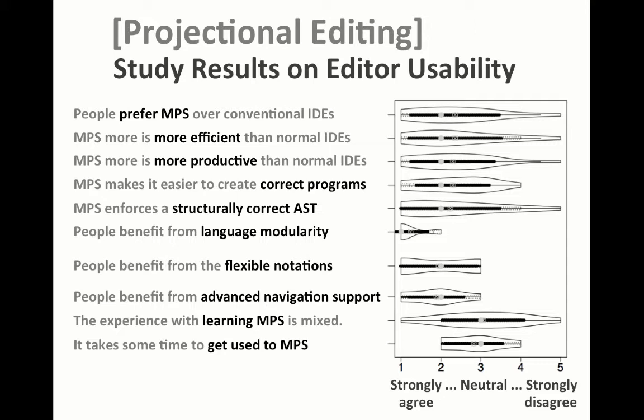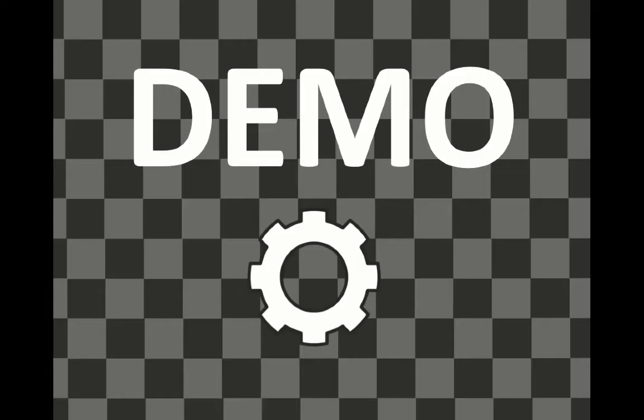You need to get used to the editor a little bit, but then it's alright. So, now let's move on to the demo.